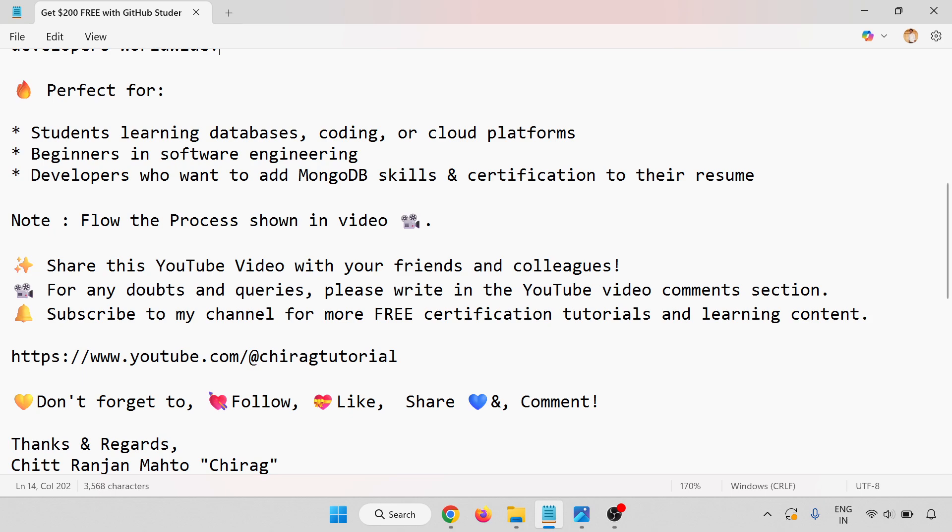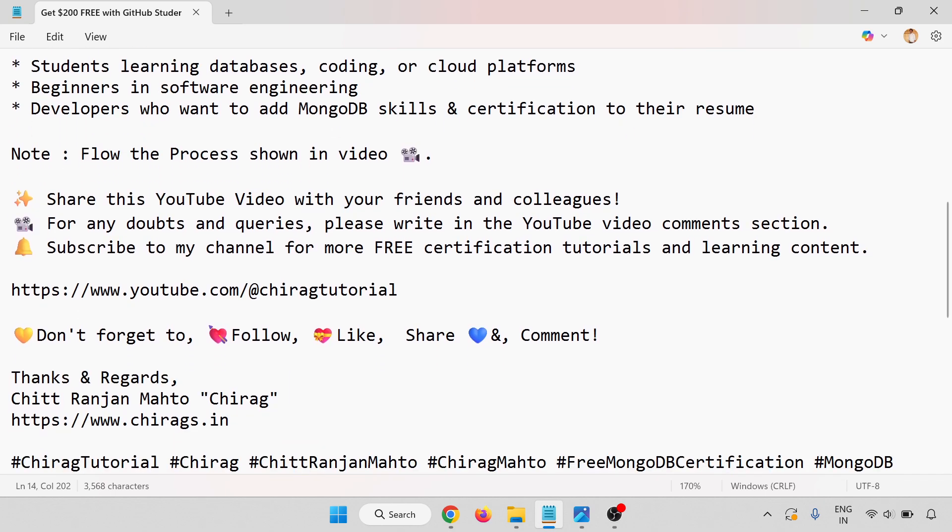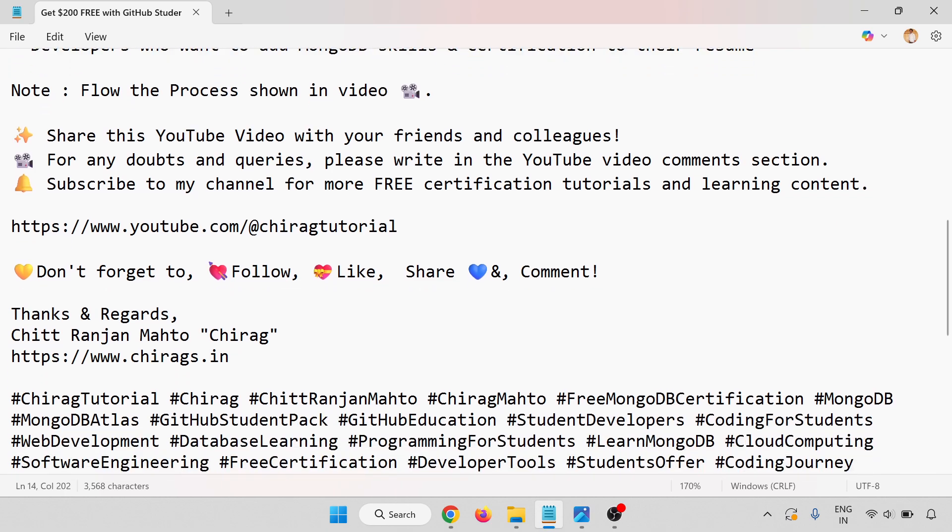Now follow the process shown in the video. Share this YouTube video with friends and colleagues. For any doubts and queries, please write in the YouTube video comment section. Subscribe to my channel for more free certification tutorials and learning content. I hope this will help. Thank you for watching. Don't forget to follow, like, share, and comment. Thank you.